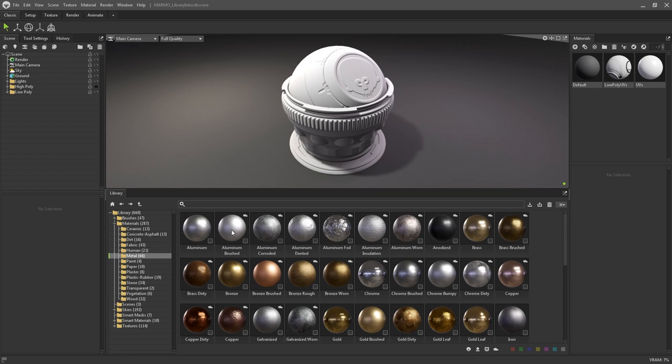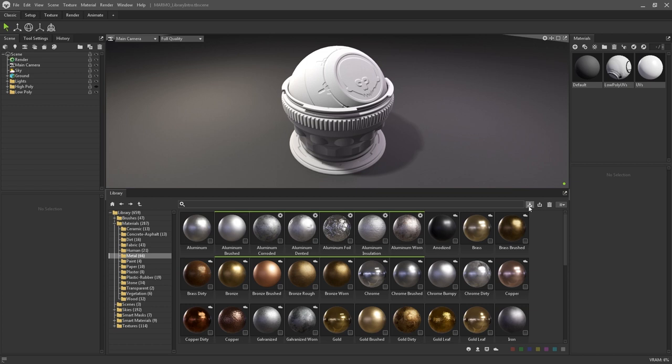You can also download multiple assets at once rather than doing it one by one. If you press shift and select all of the desired assets, this icon here will then download them all in one go.